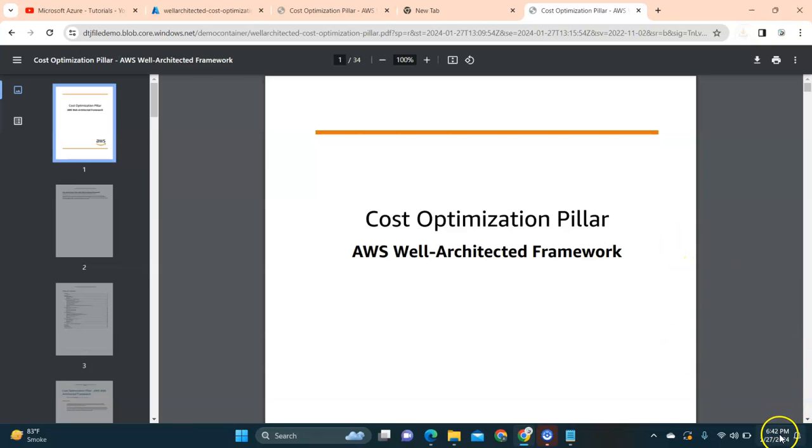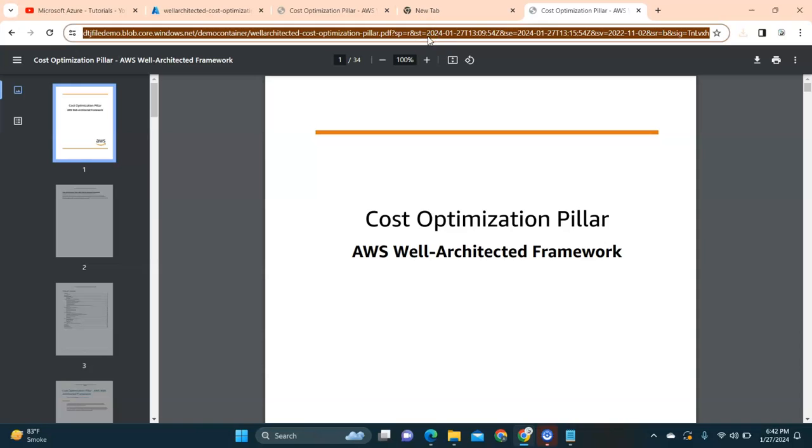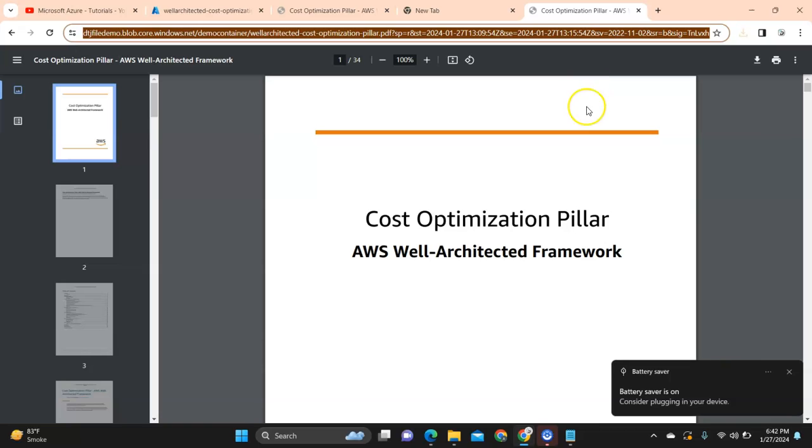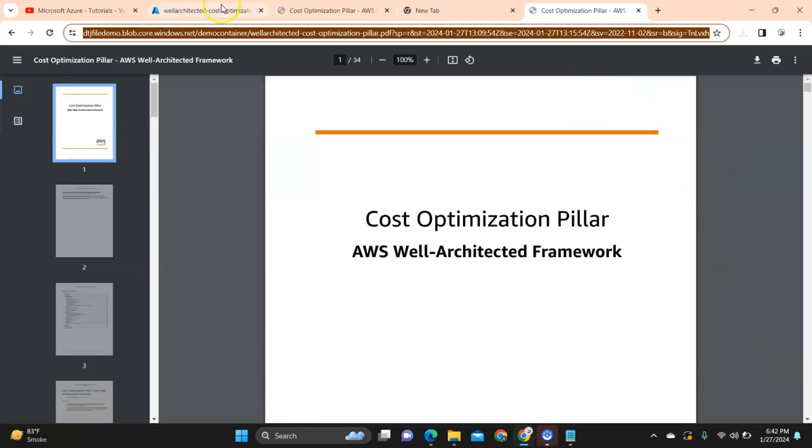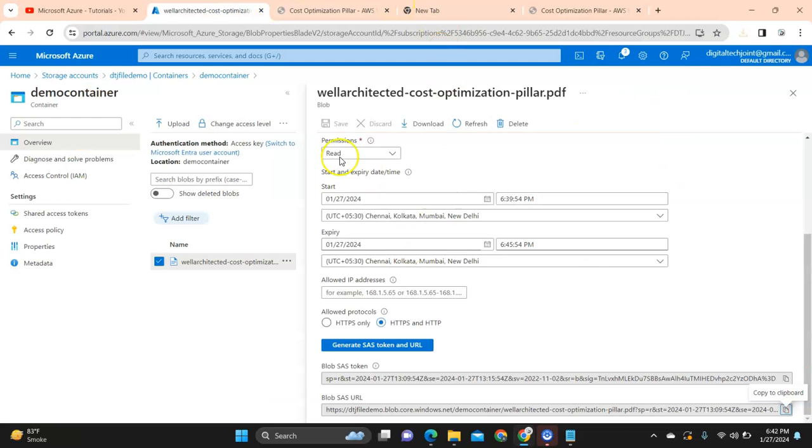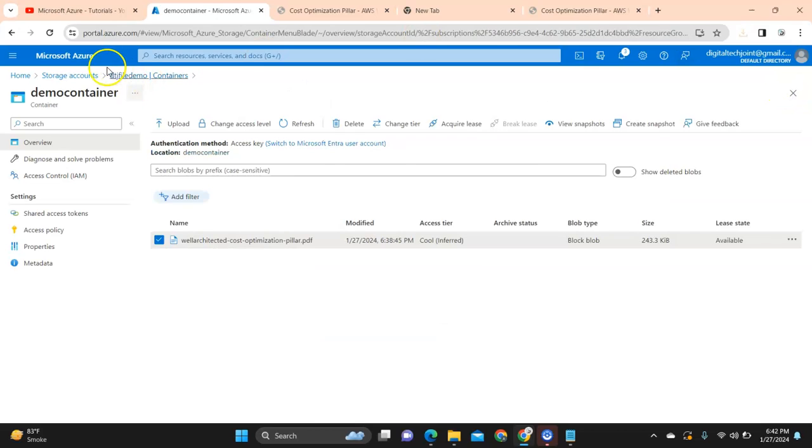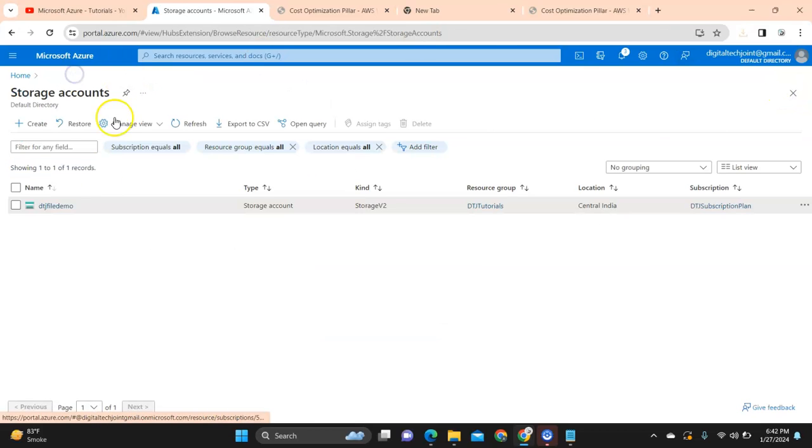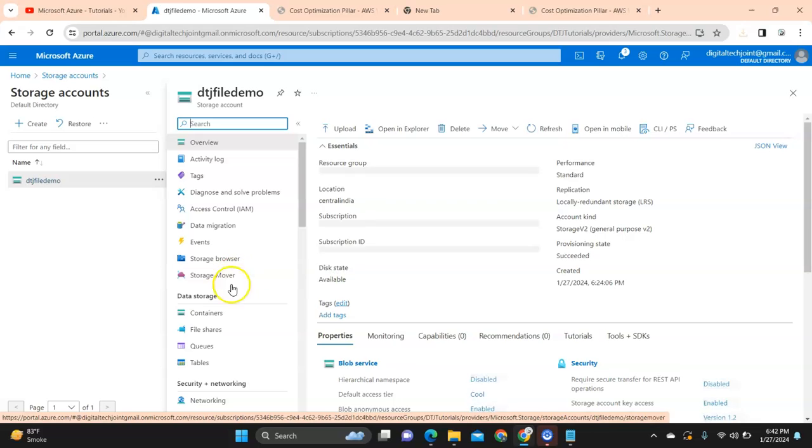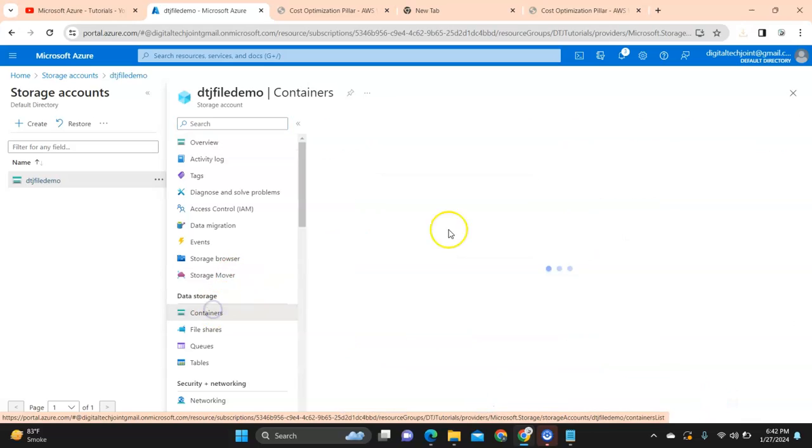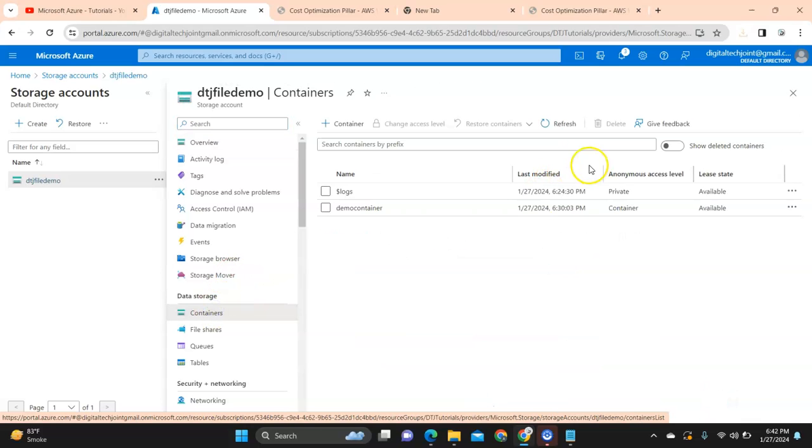I'll pause the video and after this gets expired I'm just going to see what is the error message we are getting. But overall we have understood the creation of the storage account, then we created a container and we made sure that the container is having container anonymous access.